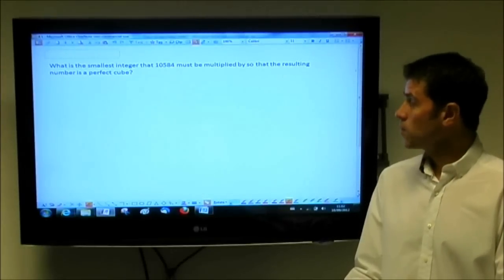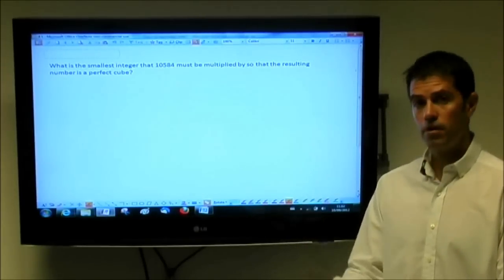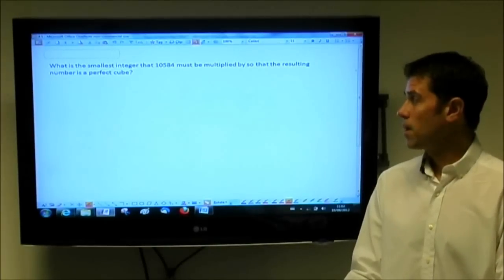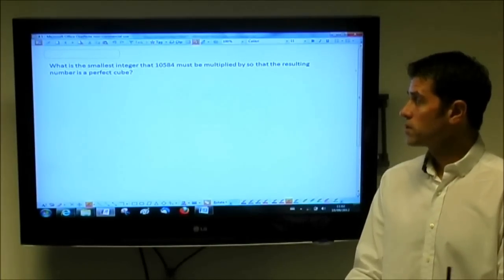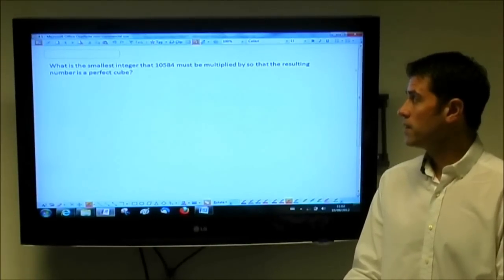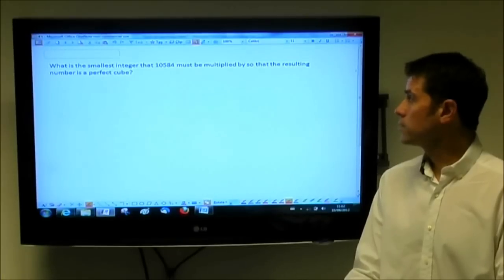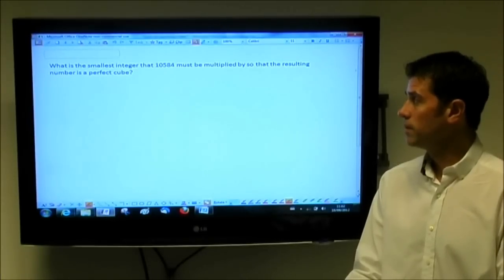In this question, we have an example of a rather complicated number property problem. It says: what is the smallest integer that 10,584 must be multiplied by so the resulting number is a perfect cube?